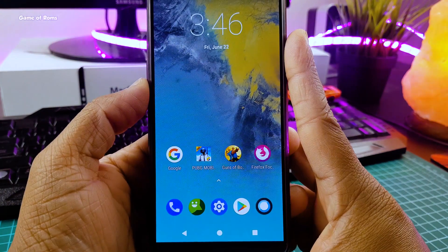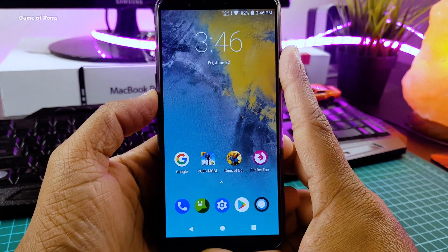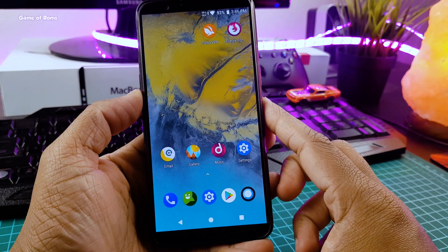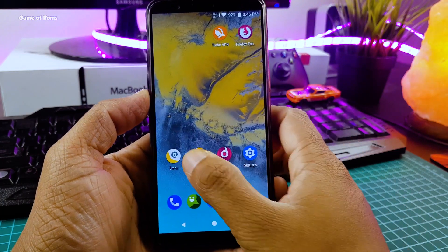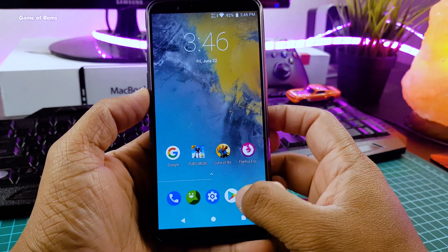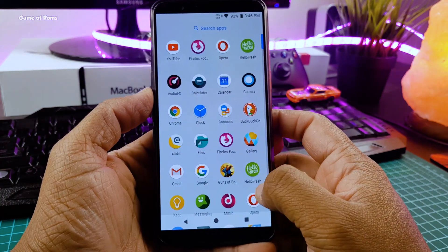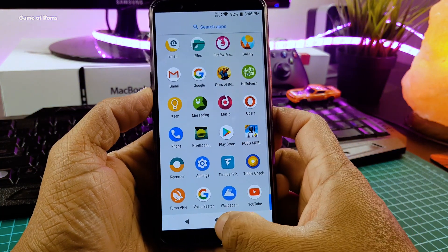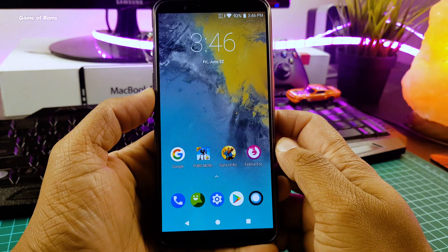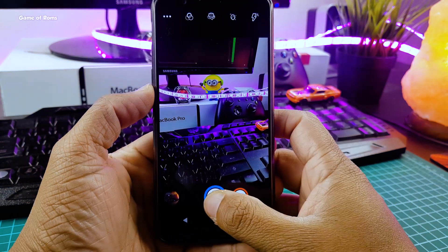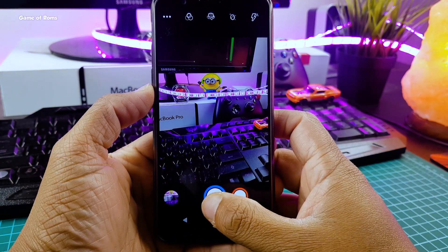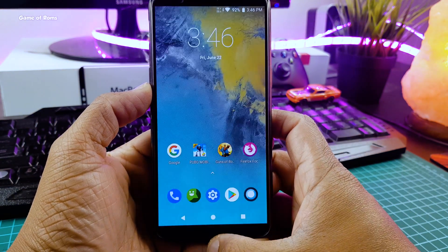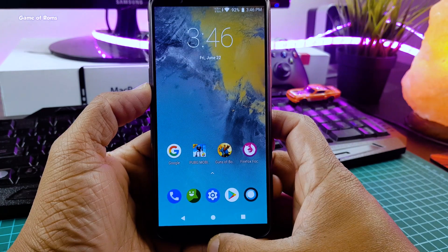Hey guys, Naish here, and in this video I will show you what's new in Resurrection Remix 6.1. This is a Trebledrome, but you can install this using TWRP. With this new update, we got some unique features and outstanding camera. So let's get started.